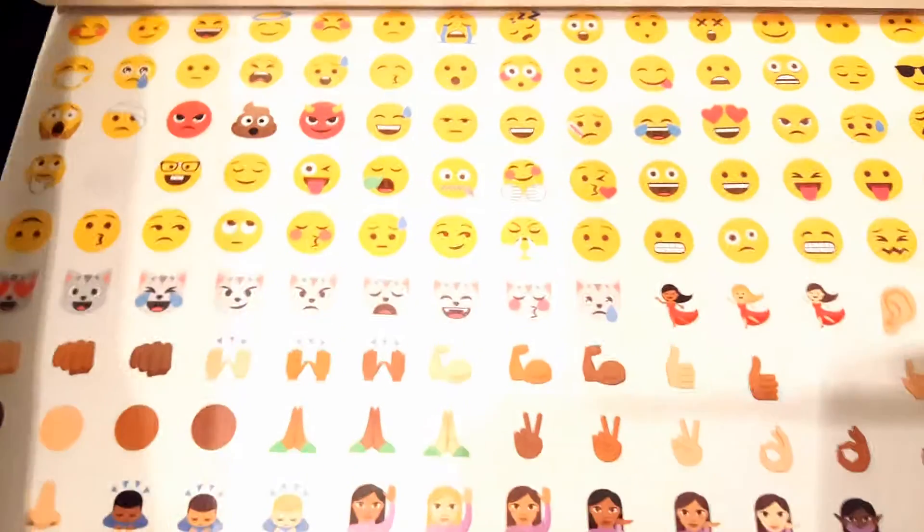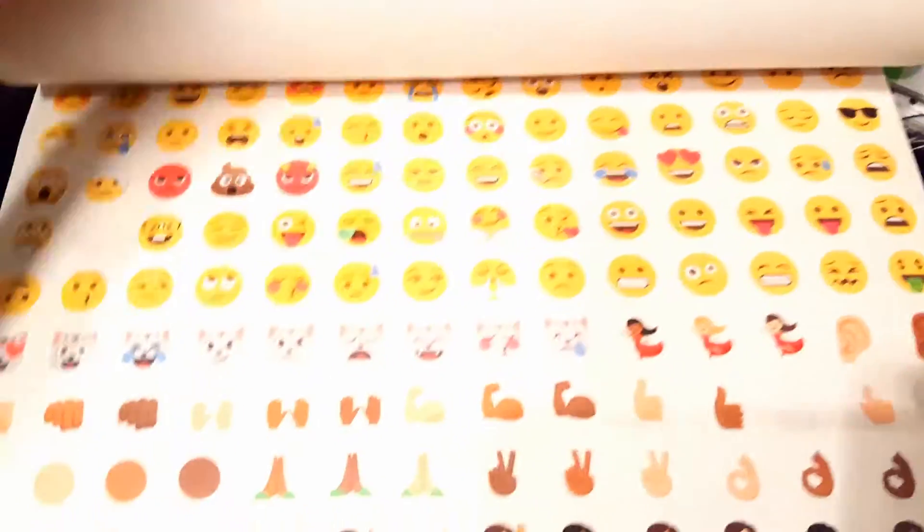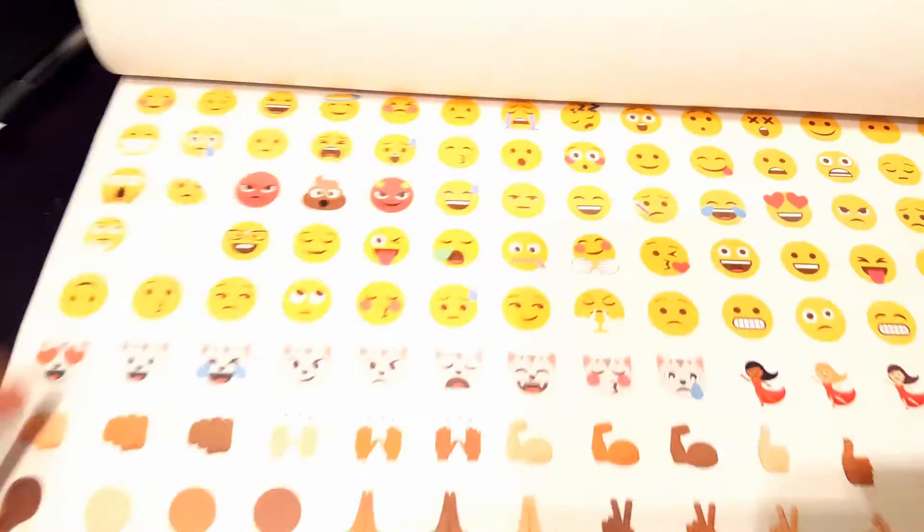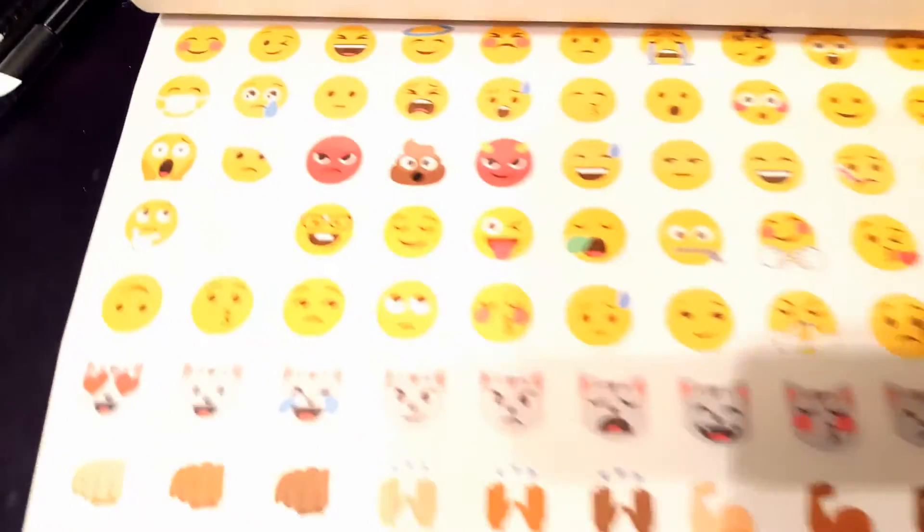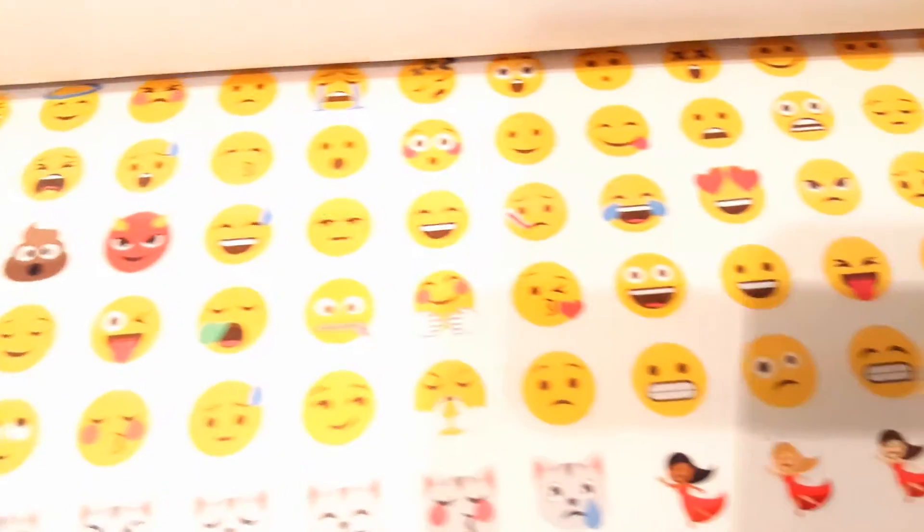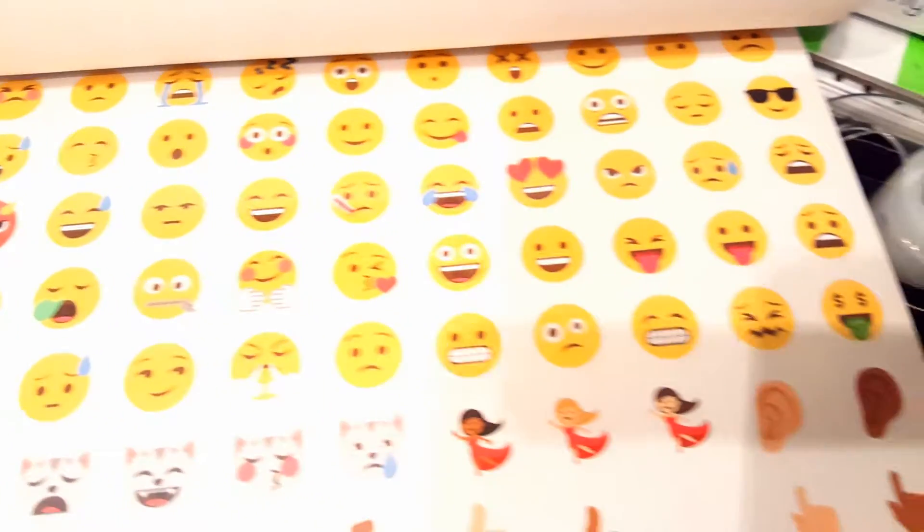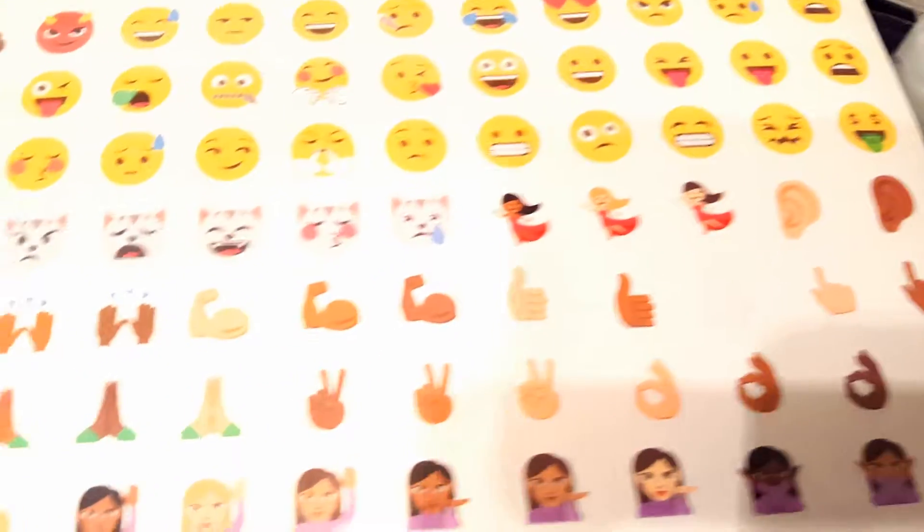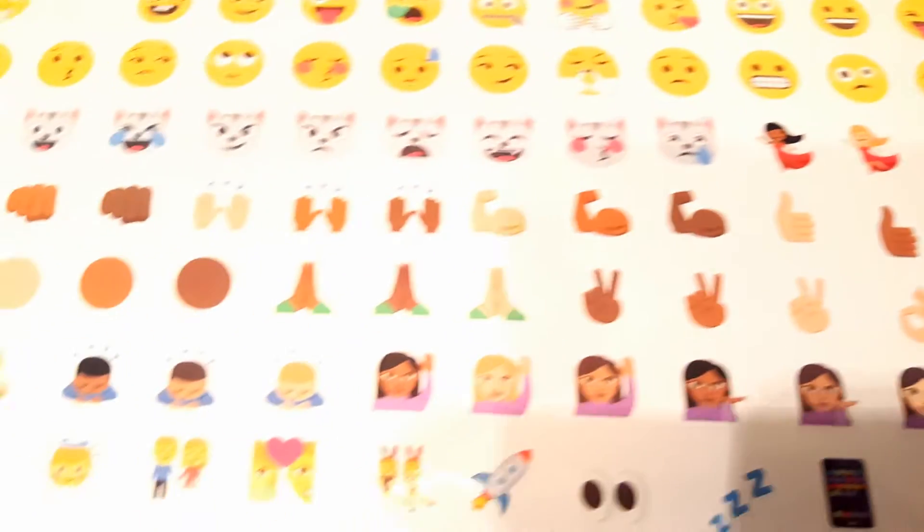Then you get all of these emojis here that you would see in your phone. You get all of these.